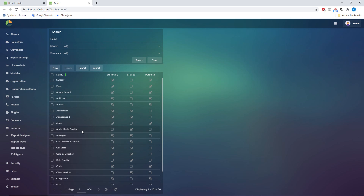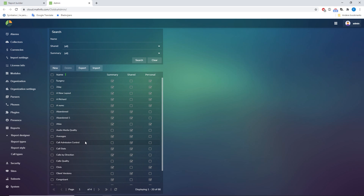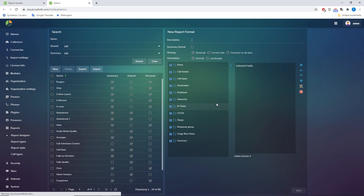This is where those report layouts are stored. And here you can adjust existing layouts. Here you can see the columns of the report, so you can change those. But here you can also create a new format very easily.